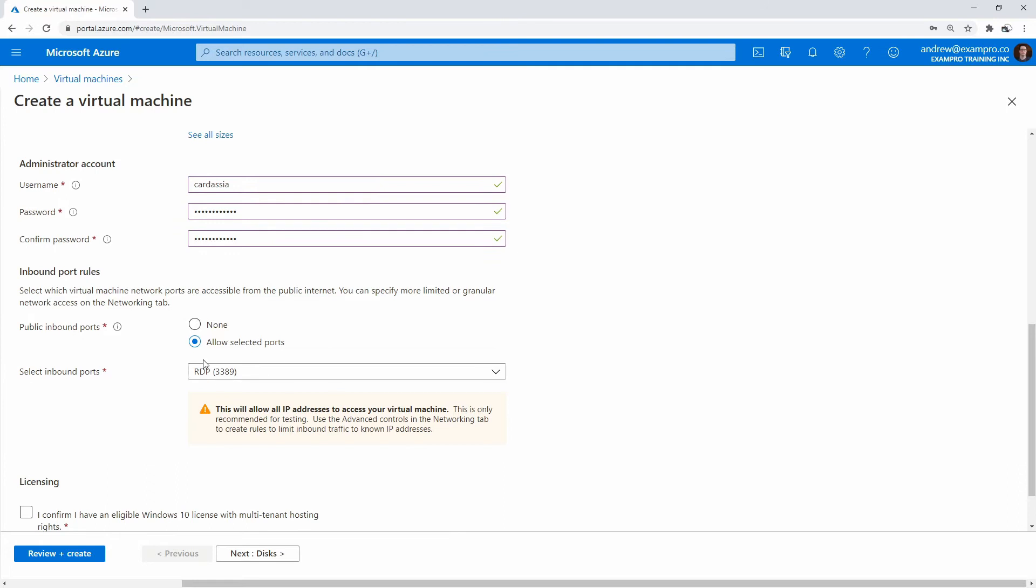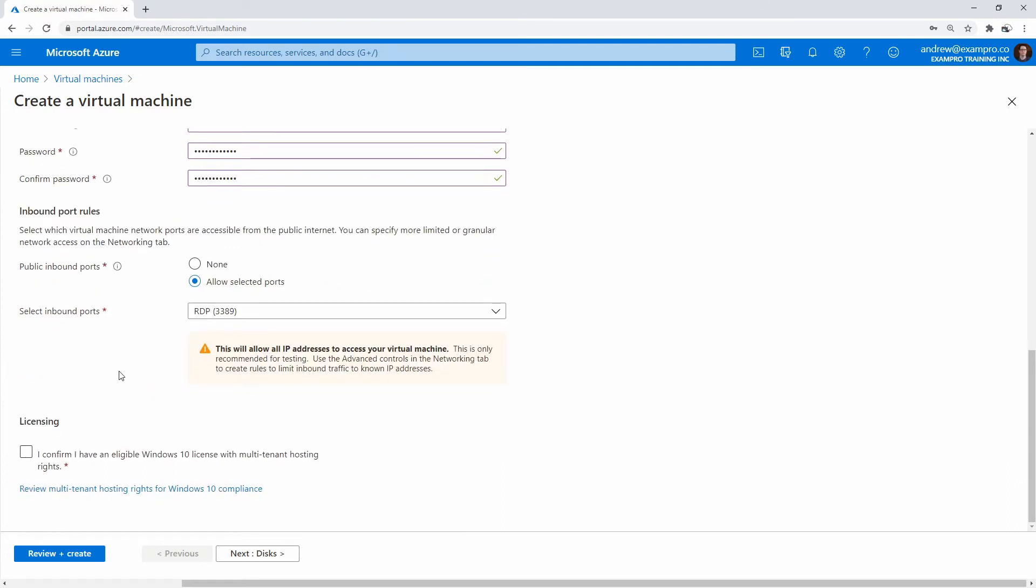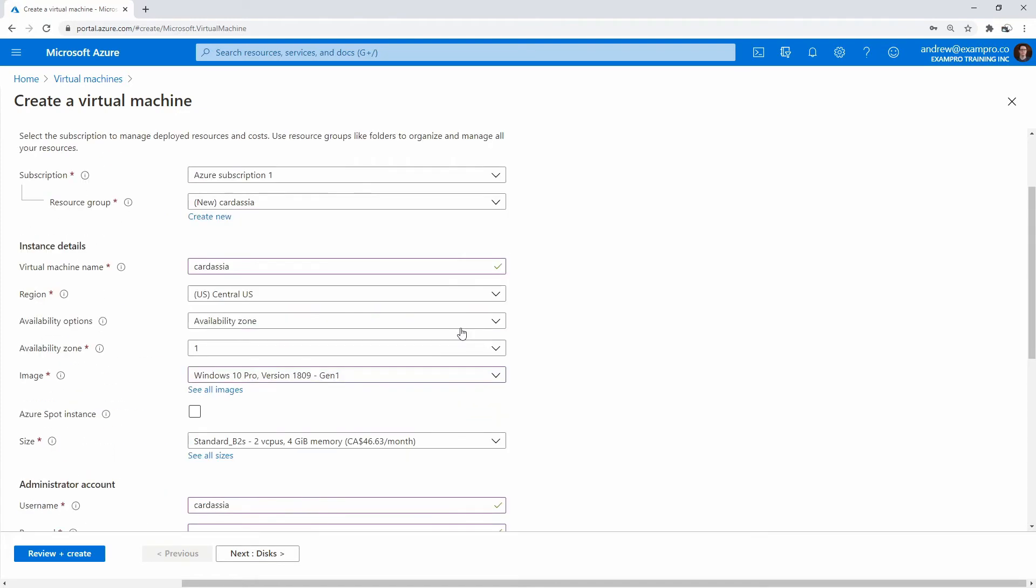And we're going to allow the inbound port of 3389 because that is what RDP needs. We're going to confirm that I have a Windows license. I actually don't, but the thing is you can still launch one for your test purposes. It'll just complain saying you're not activated. So there are some limitations, but it's good enough for us to learn.